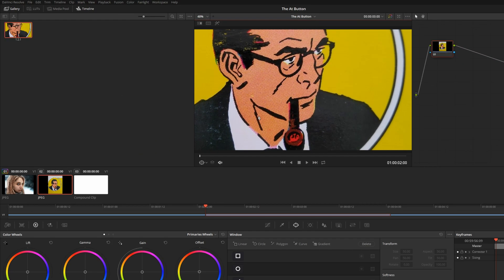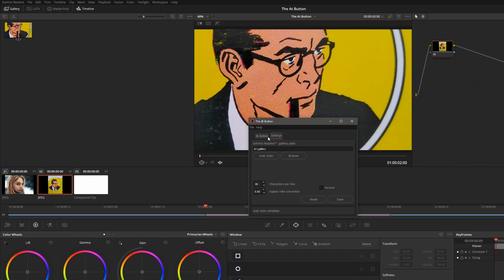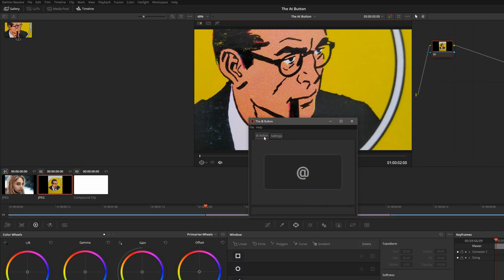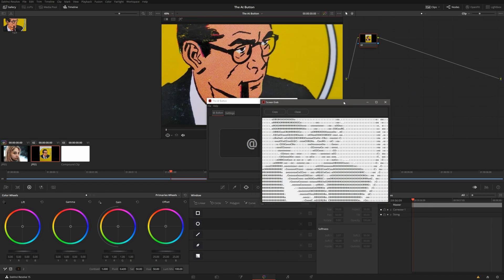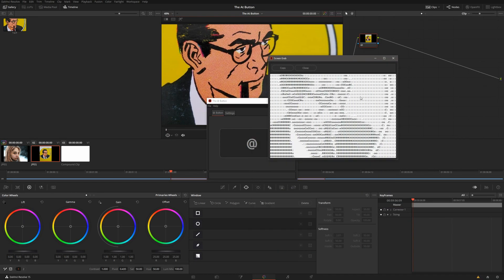I will switch to the At Button, go back to the Button tab, and click the button. There's our ASCII art of Rip Kirby.